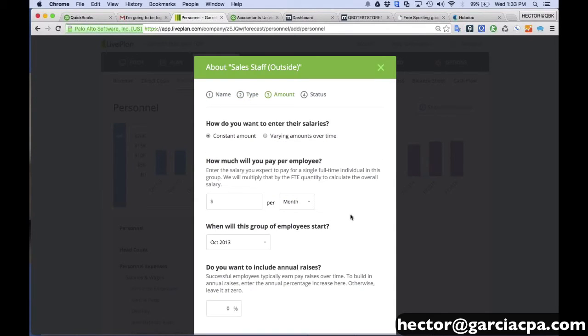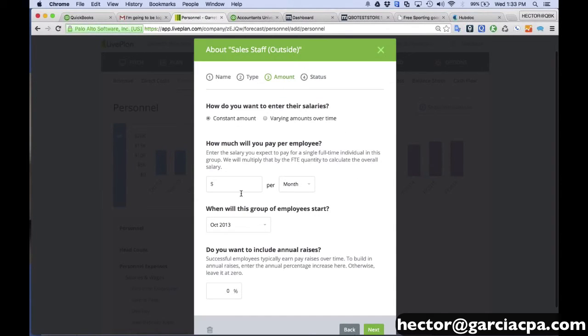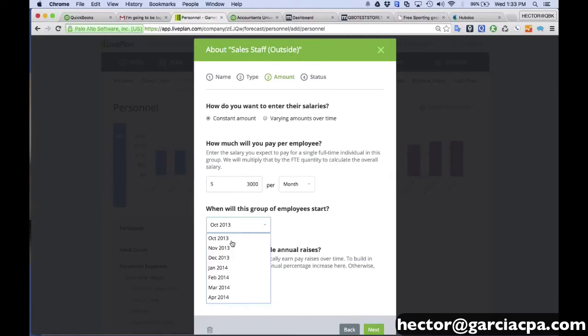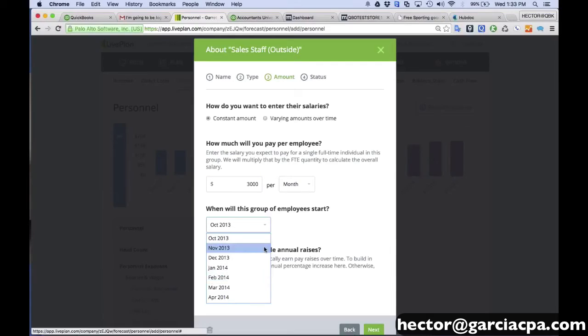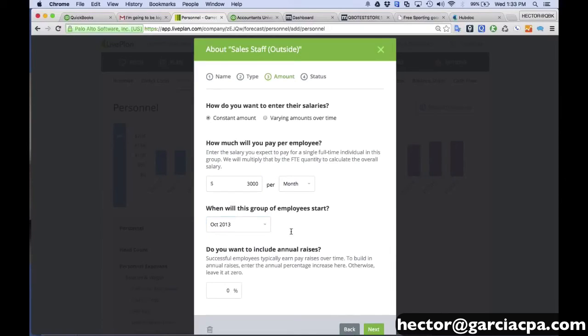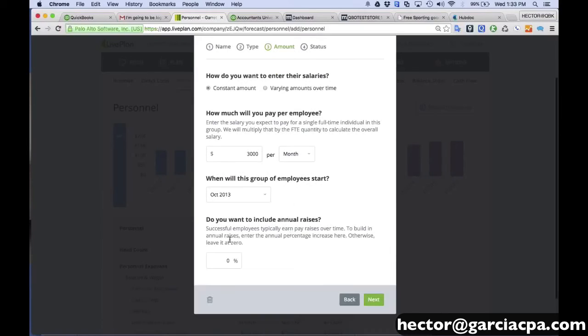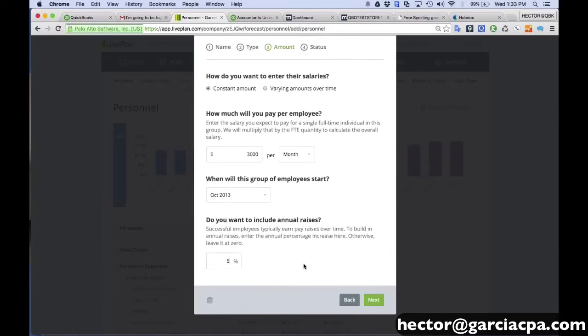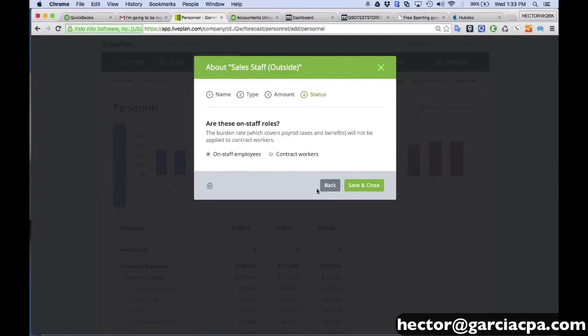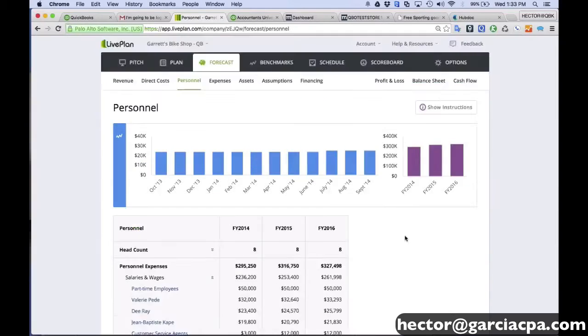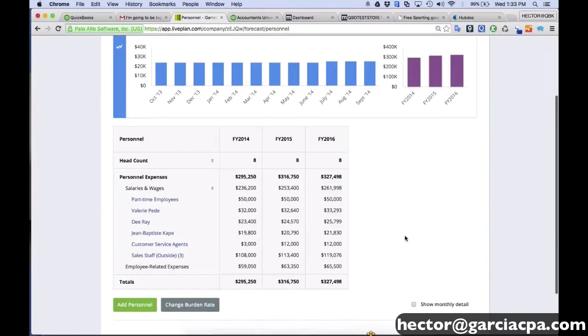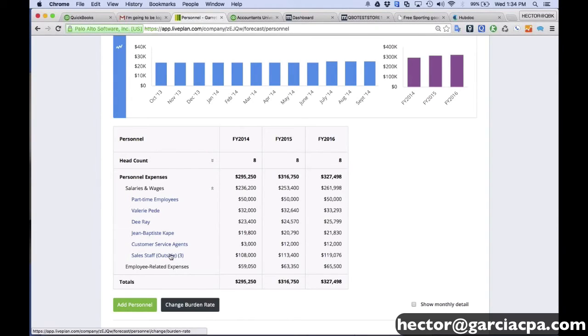And then I can say, look, this is regular labor, not direct, because we're going to pay them anyway. And then we'll say, look, we're going to pay these people, let's say, $3,000 a month. And then we tell it when they're going to start working or when we start projecting this. And we can also project, okay, we're going to give them 5% raises every year. And then we're going to go ahead and click save and close.